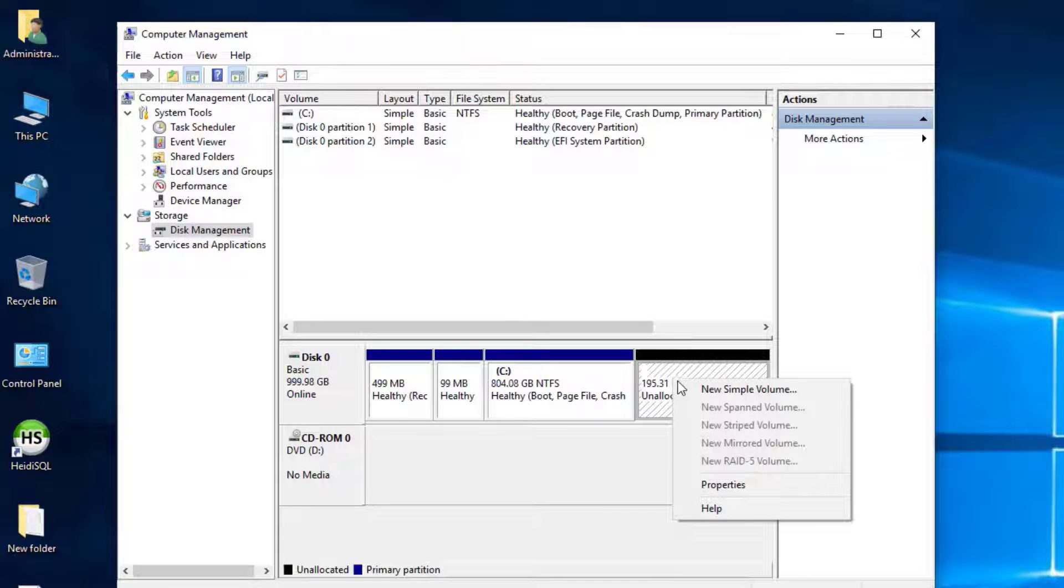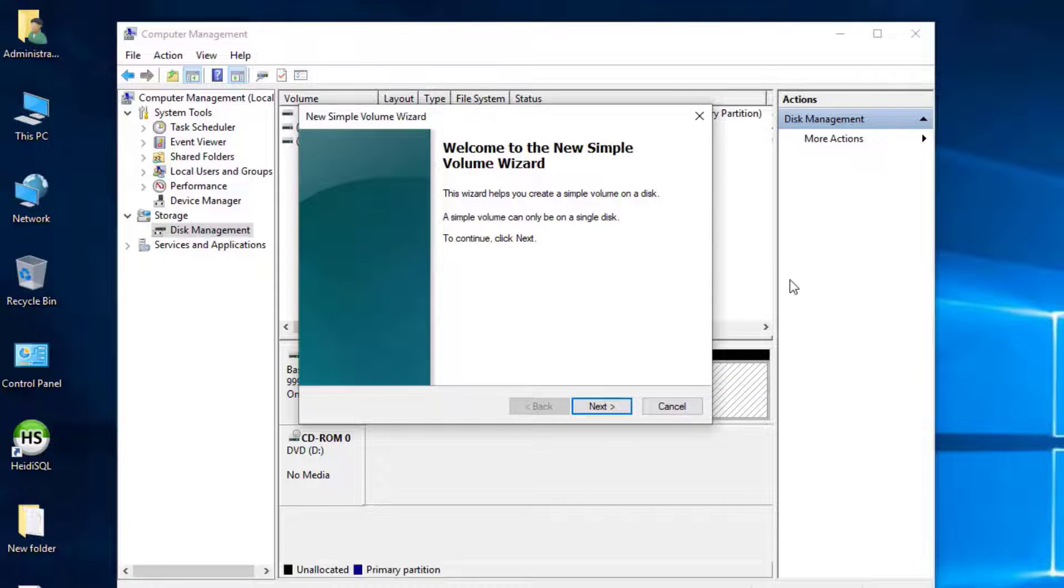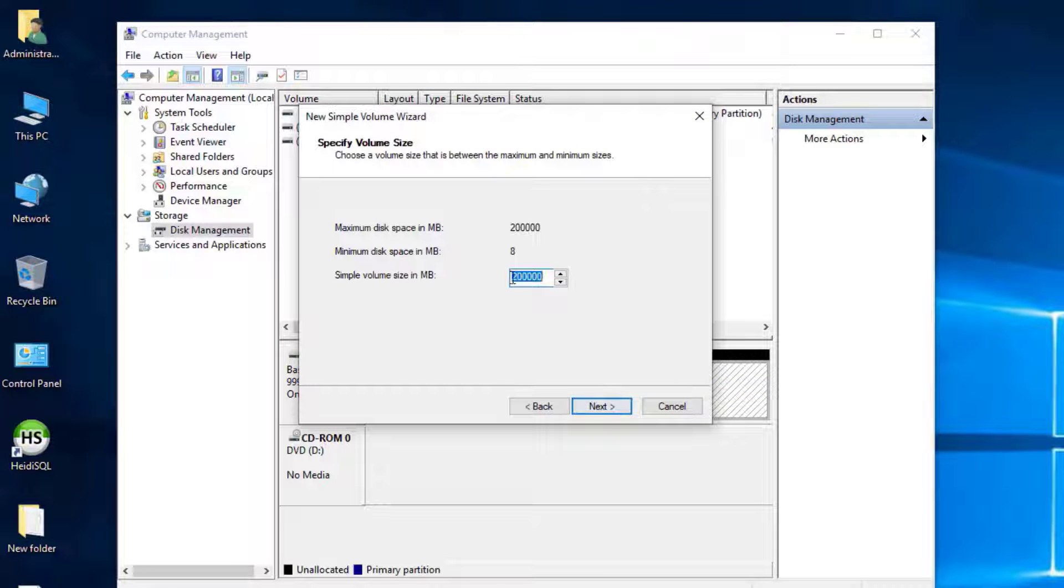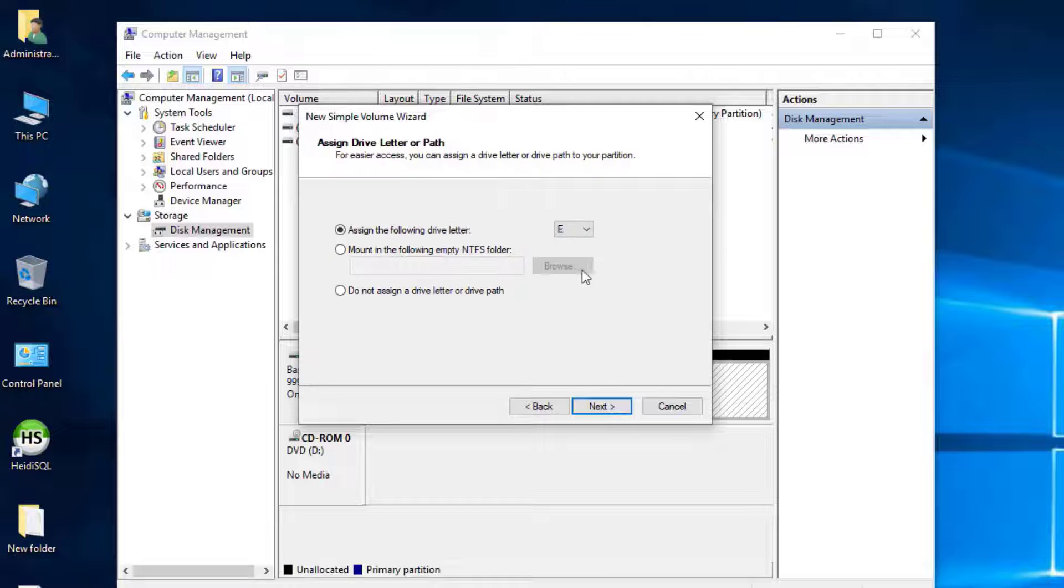Right-click on the Unallocated Partition and click New Simple Volume. Click Next, then specify the Simple Volume Size in Megabytes and click Next again.